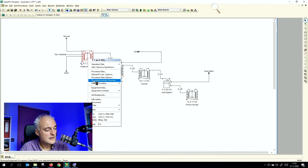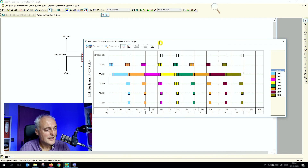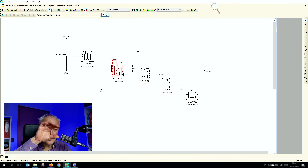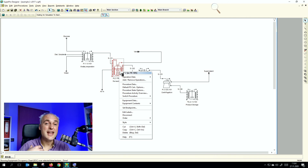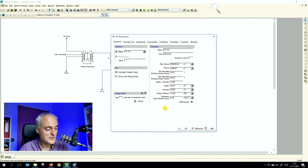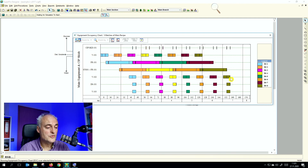Now applying staggered equipment to the bioreactor — identified as the bottleneck — using one extra set of staggered equipment. Running the calculation and checking equipment occupancy multiple batches: the time for producing eight batches drops from 270 hours to 160 hours — roughly half. The bioreactor is no longer the bottleneck.